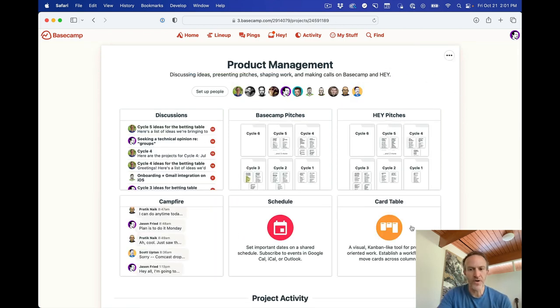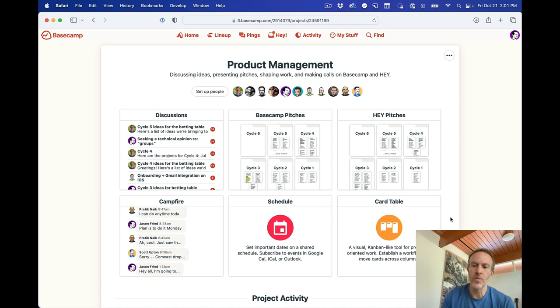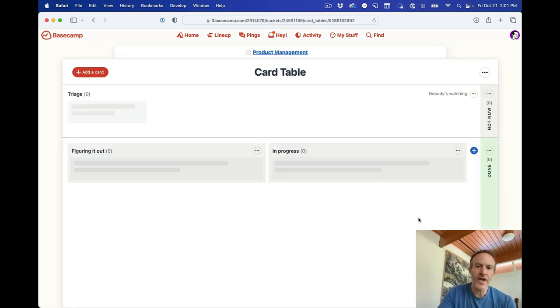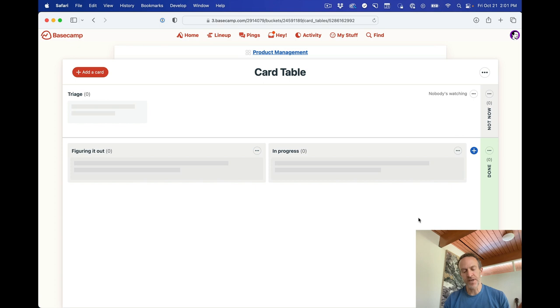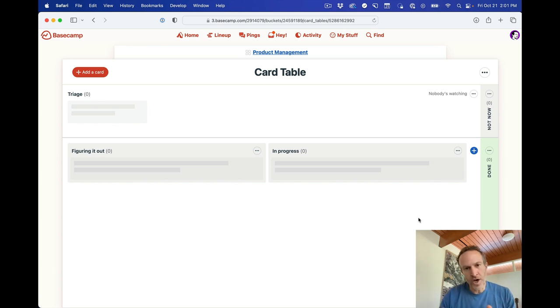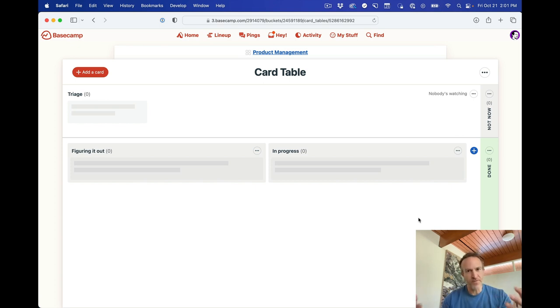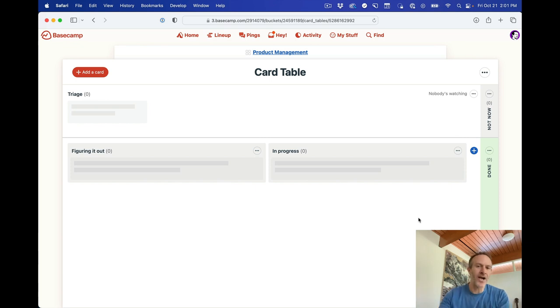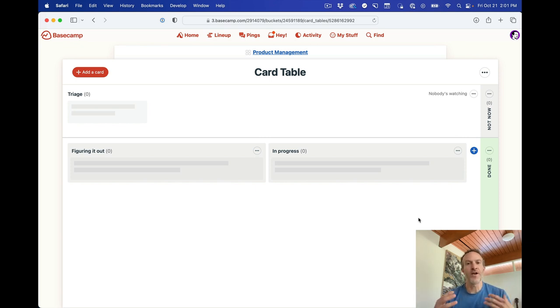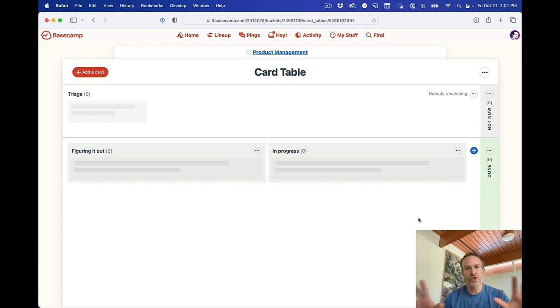Now, here we have card tables just been added to this project. So I'm going to add a few sample cards in a second and then walk you through some fake scenarios to give you a sense of how it works. And then we'll look at some actual card tables and actual projects we have set up in our actual account to show you some real use cases.